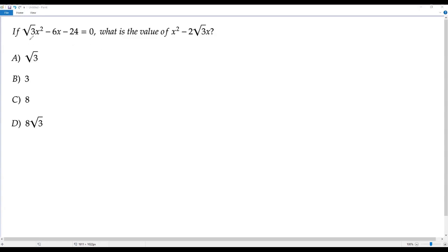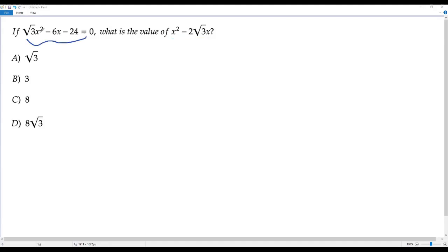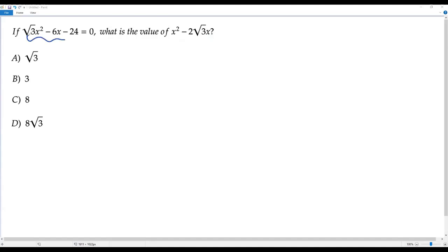We have a quadratic equation and we have to find the value of the expression x squared negative 2 times square root of 3 times x. Let's compare the expression in the quadratic equation and the expression for which we have to find the value.